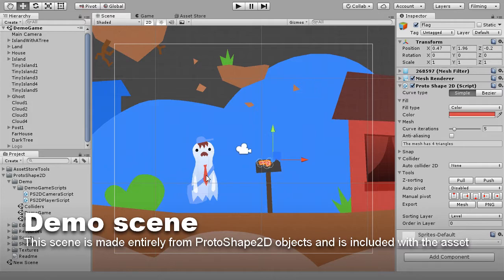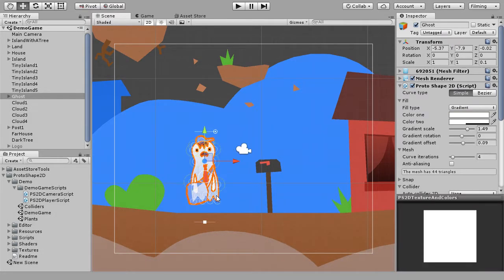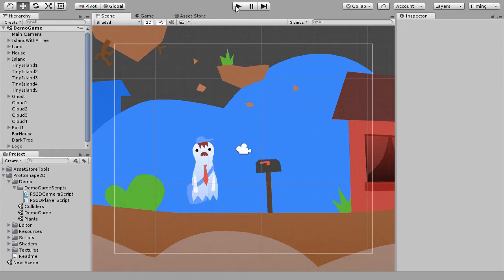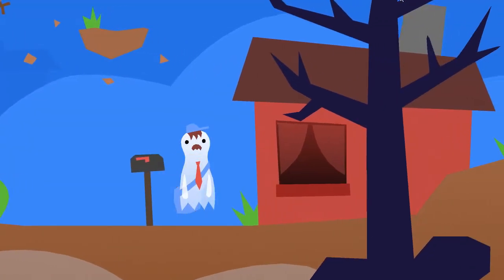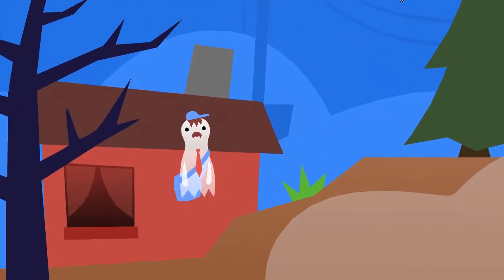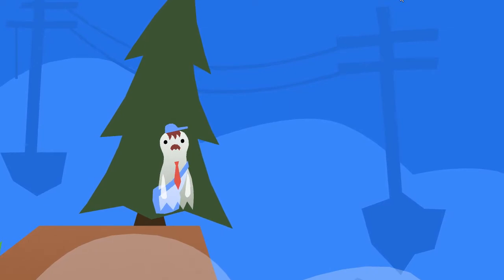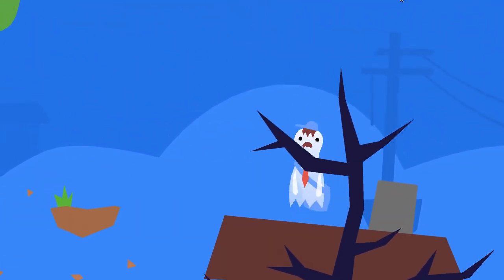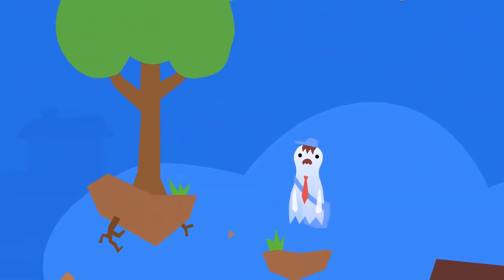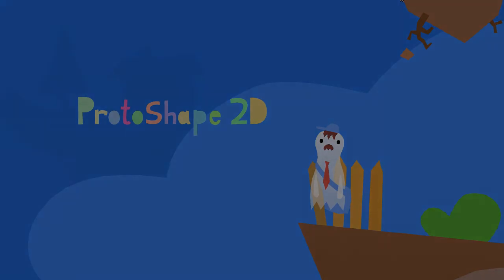This demo scene is included with the asset and made entirely with ProtoShape 2D objects. You can get ProtoShape 2D on Unity Asset Store.